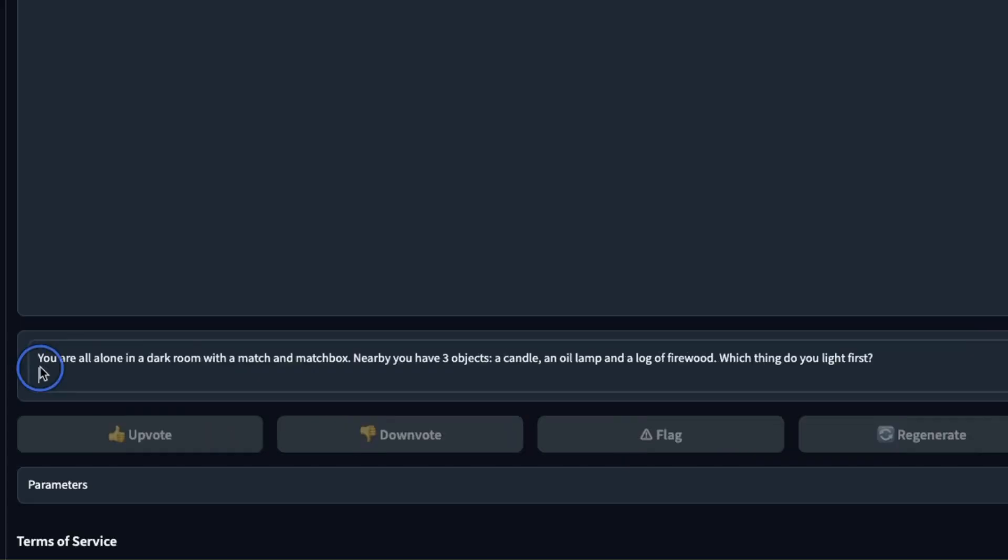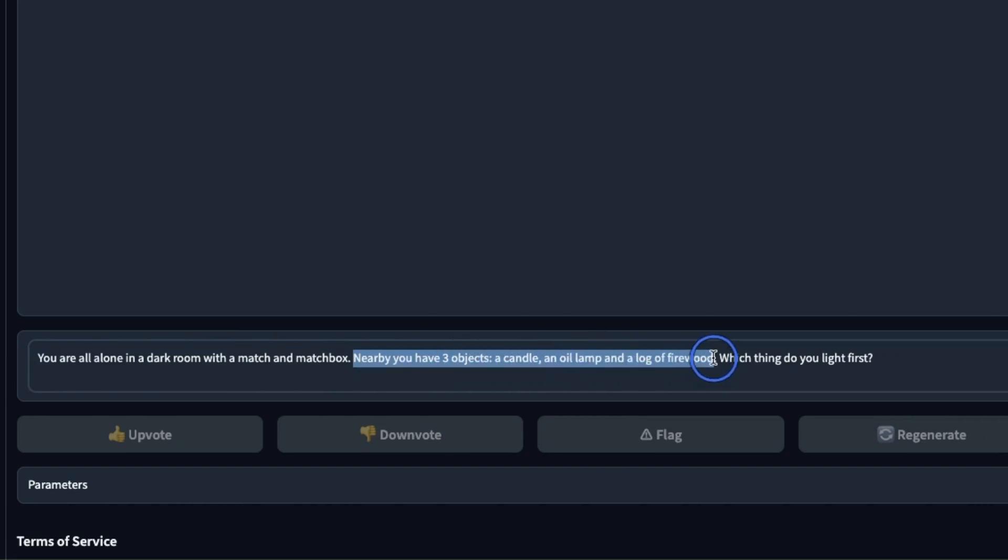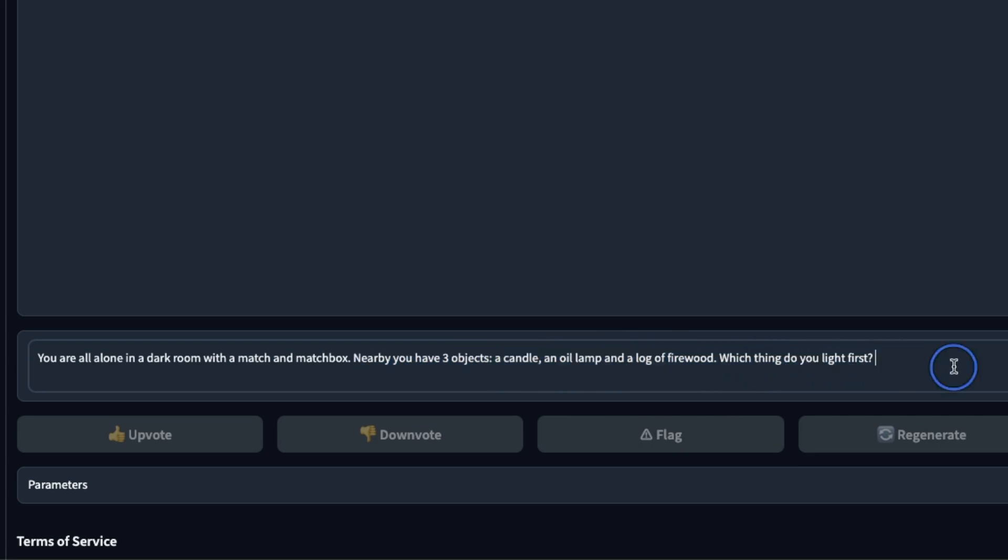Here's another one. You are all alone in a dark room with a match and a matchbox nearby. You have three objects: a candle, an oil lamp, and a log of firewood. Which thing do you light first?